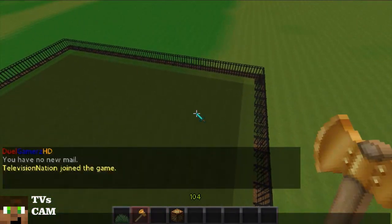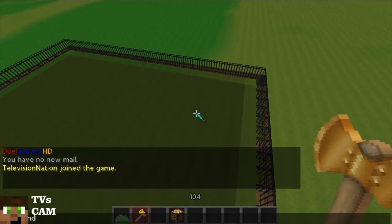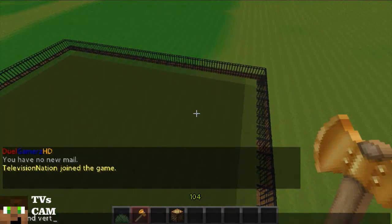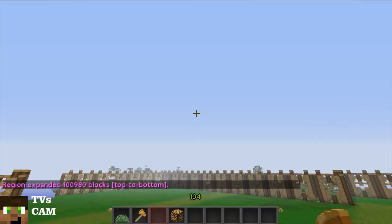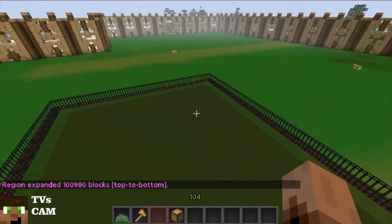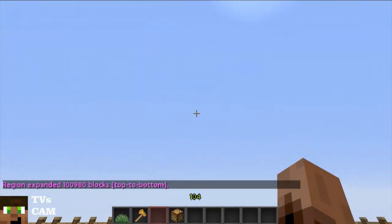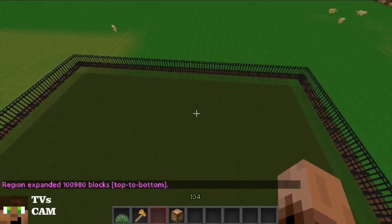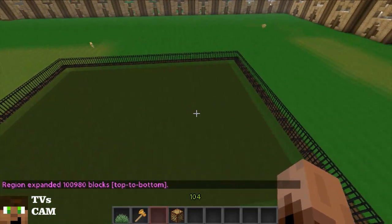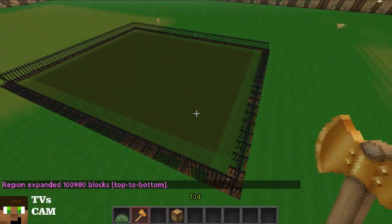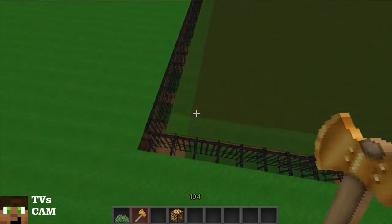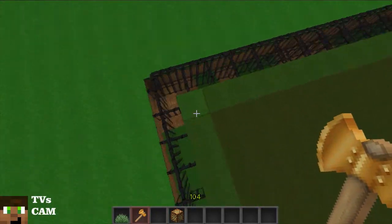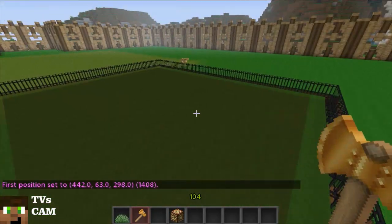To do that you type slash slash expand, and then vert — or vertical — and expand it top to bottom. And once again, if you want to get rid of these, you just do a double layer.